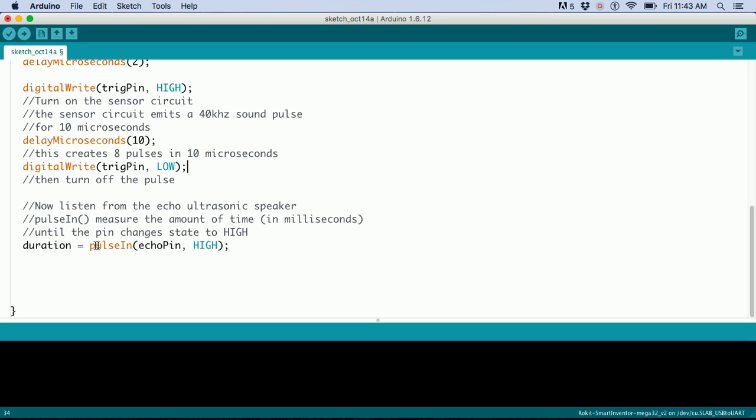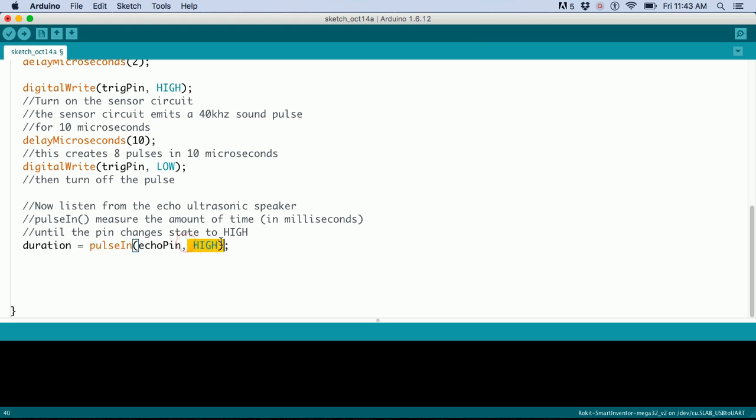Once the sound hits the echo speaker, the pin goes high. PulseIn records the time from when you start this function to when the pin state changes, saving that time in microseconds.